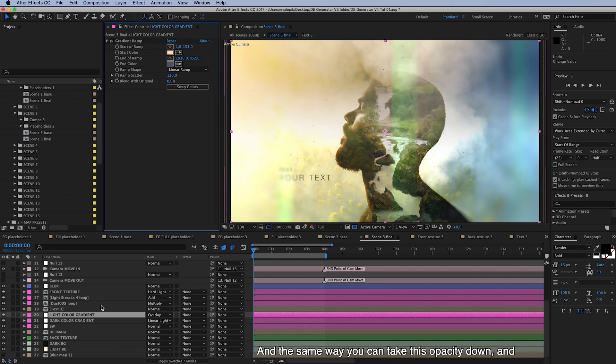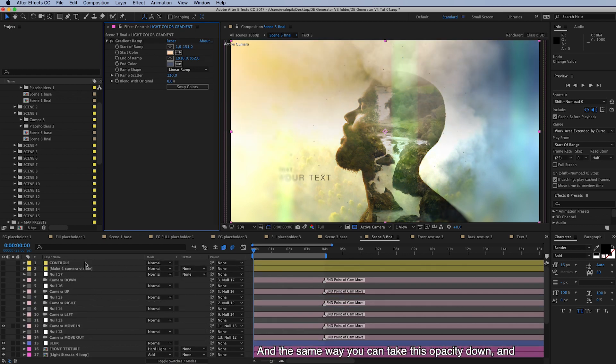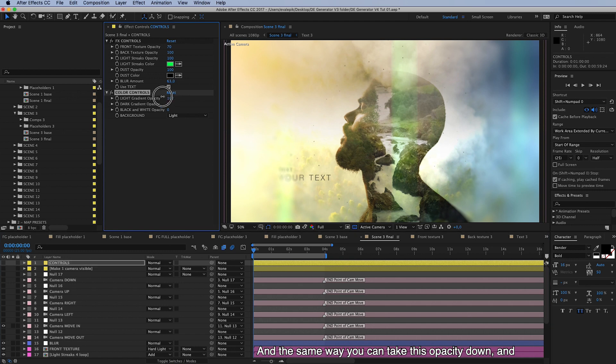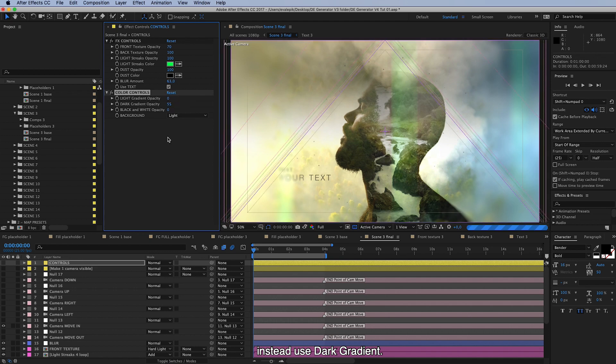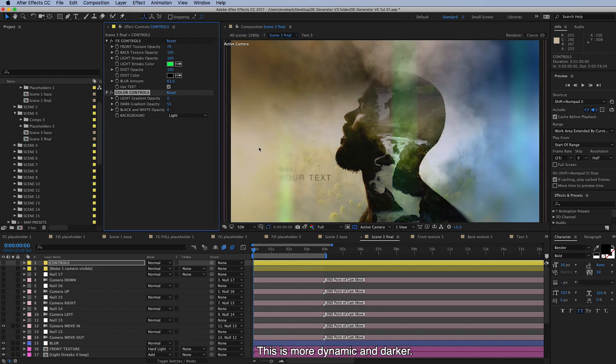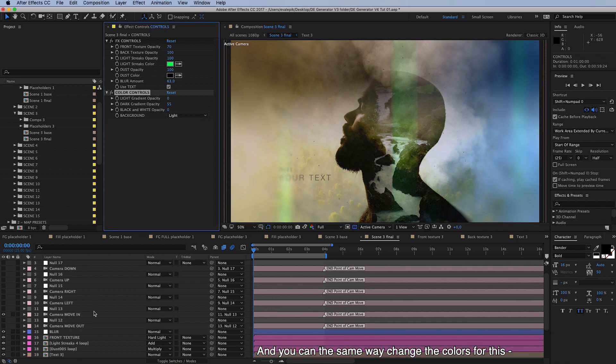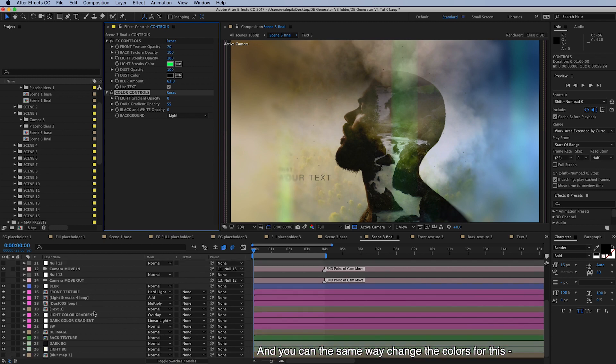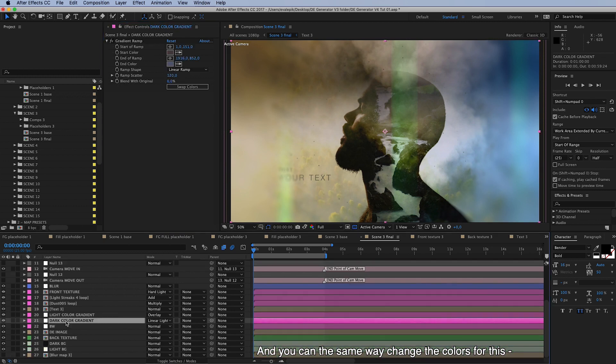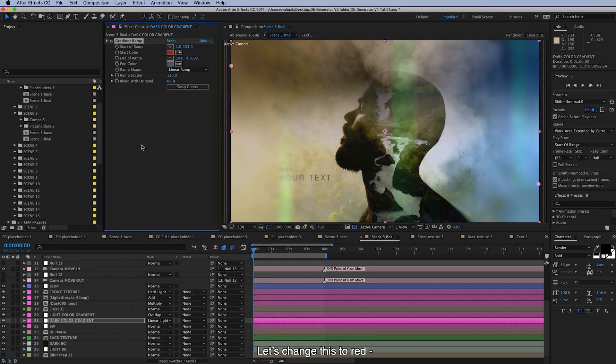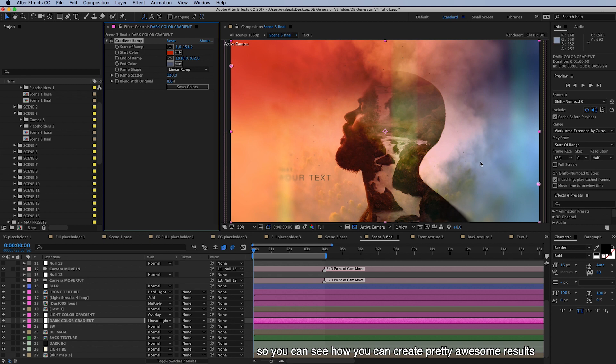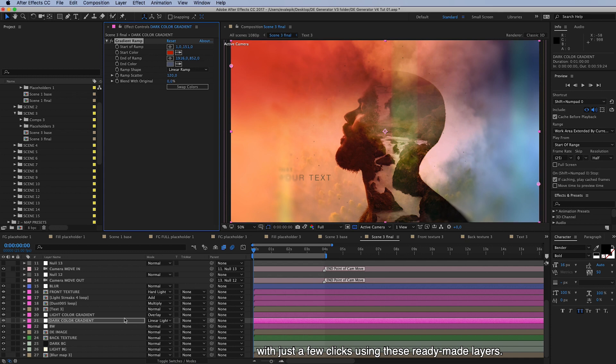And the same way, if we take this down and instead use dark gradient opacity stronger, this is much more dynamic and darker. And then you can the same way change the colors, finding this dark color gradient layer here and let's change this to red. So you can see how you can create pretty awesome results with just a few clicks using these ready-made layers. And we take this back, let's put a shy, we have smaller number of layers visible.